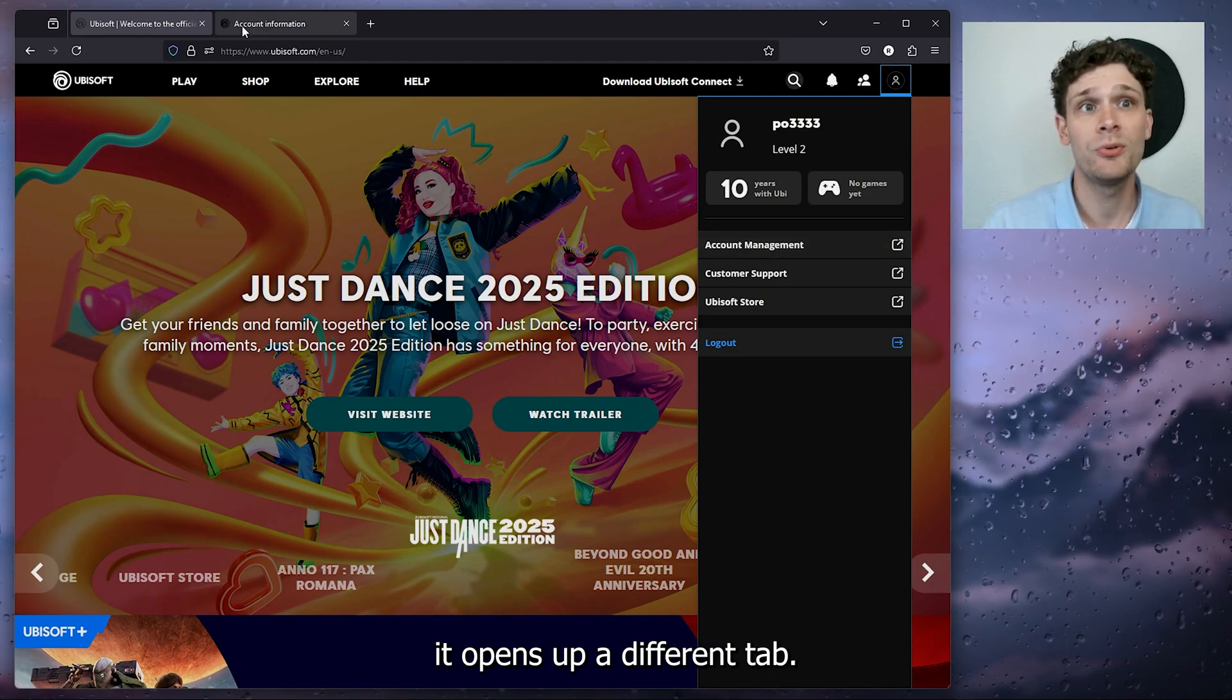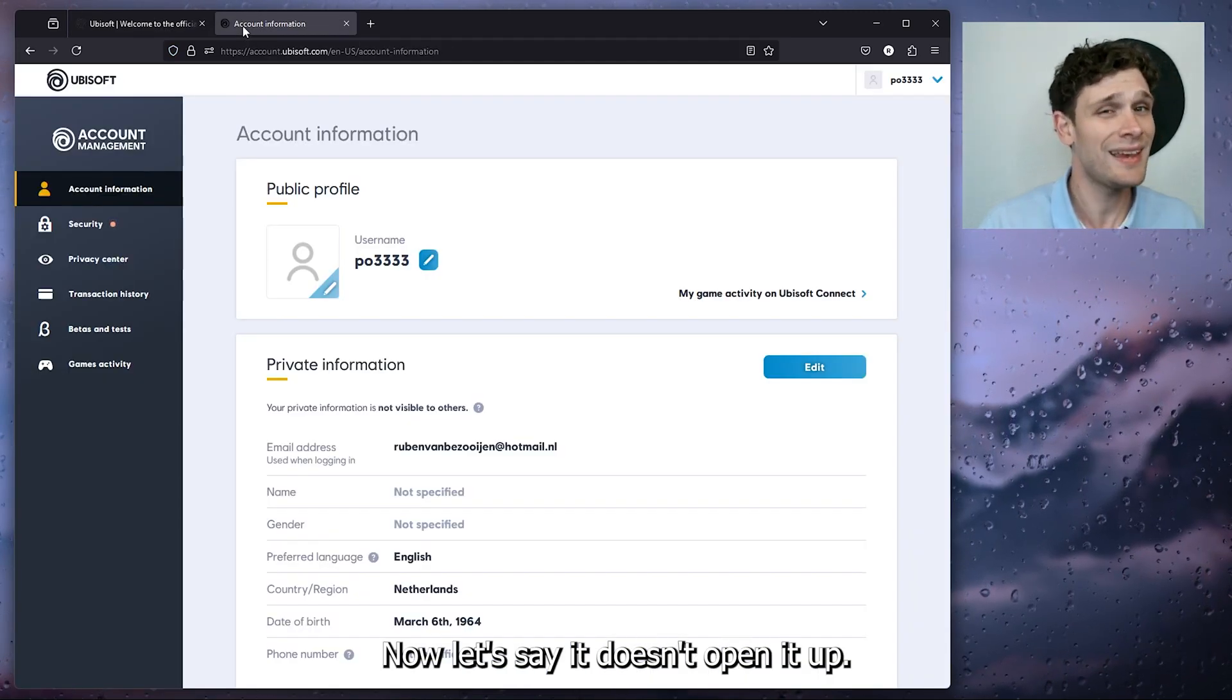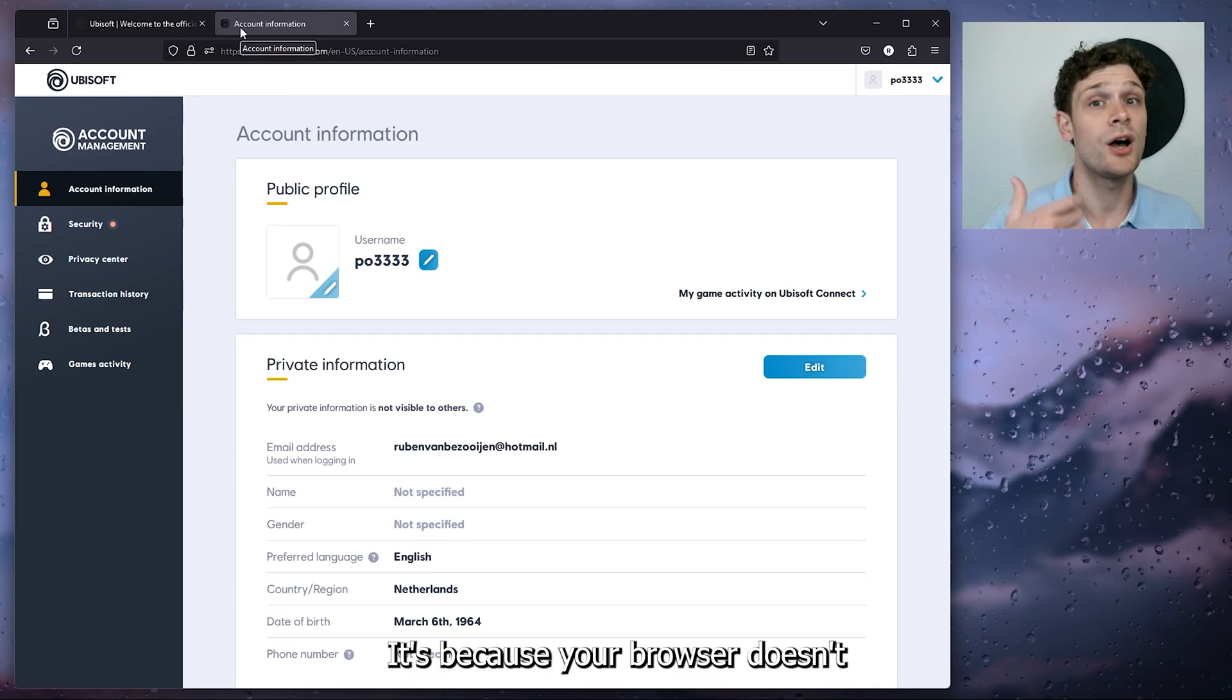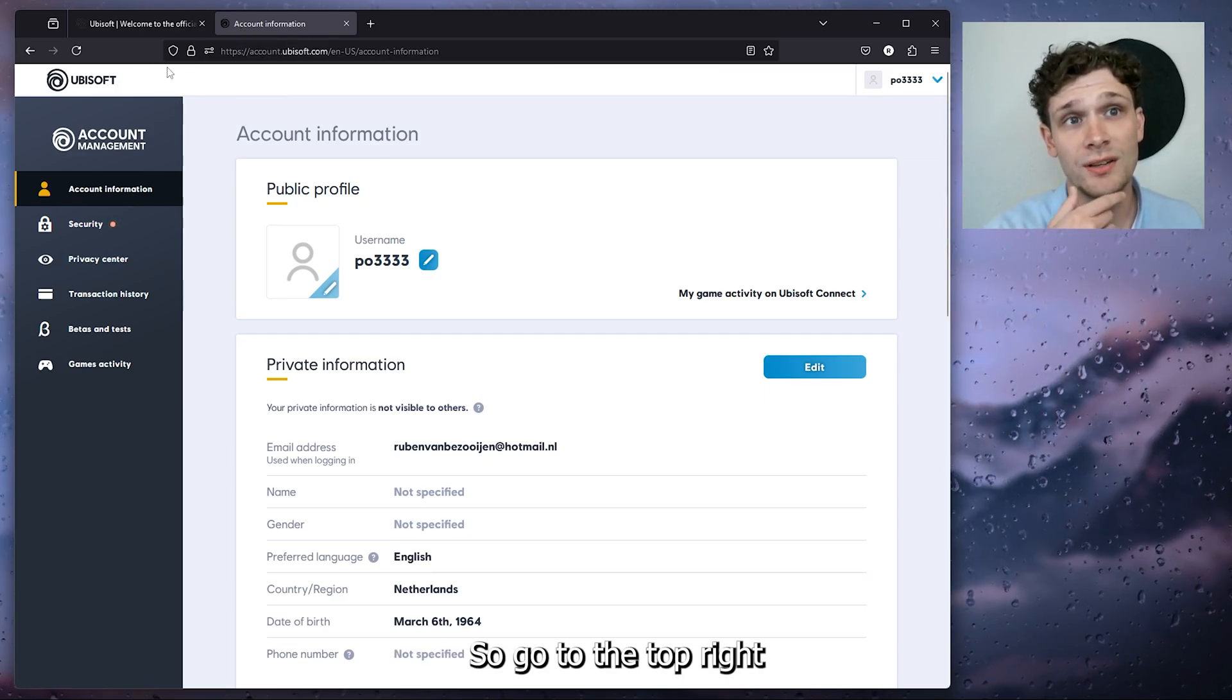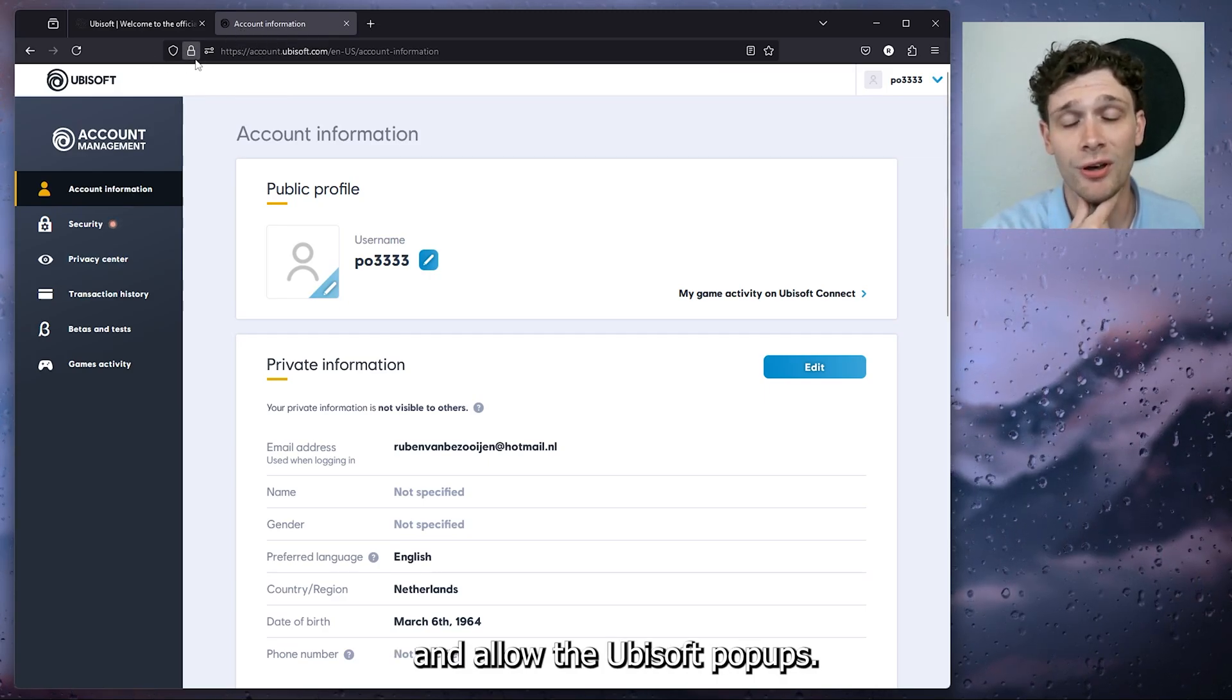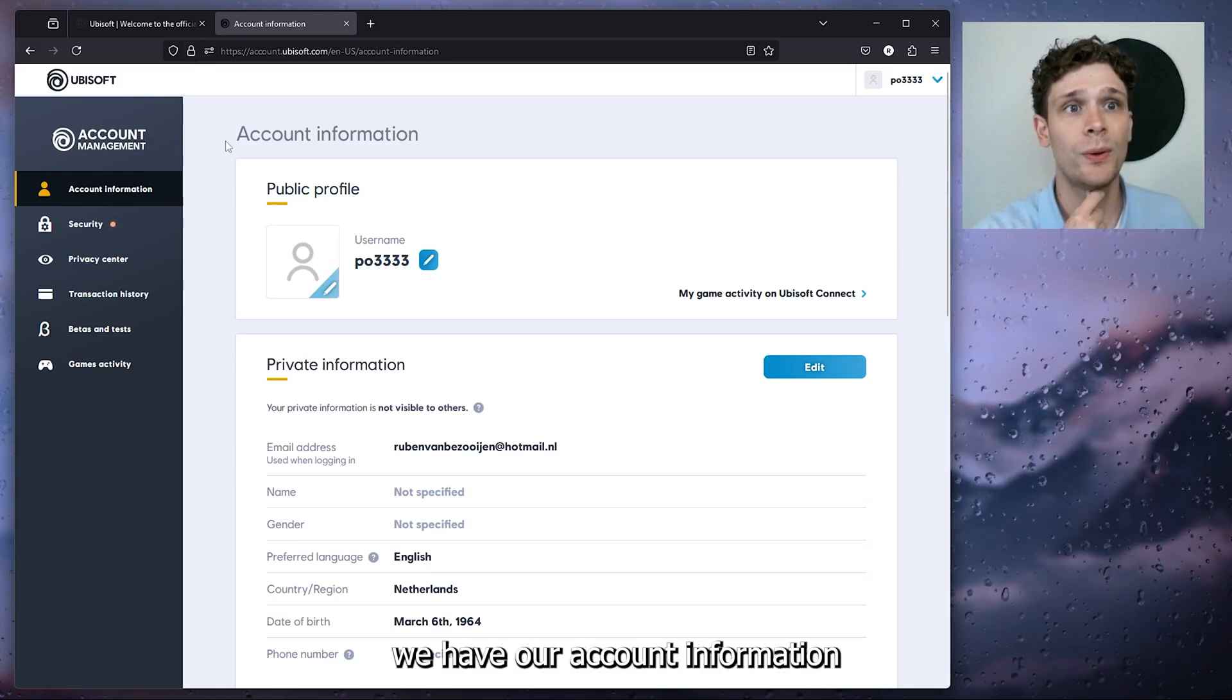Once you press it, it opens up a different tab. Now let's say it doesn't open it up, it's because your browser doesn't allow pop-ups. So go to the top right and allow the Ubisoft pop-ups.